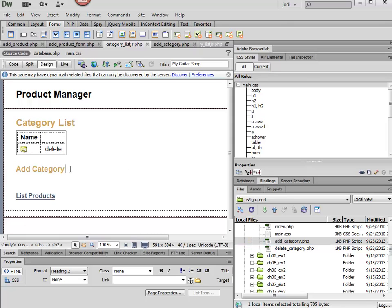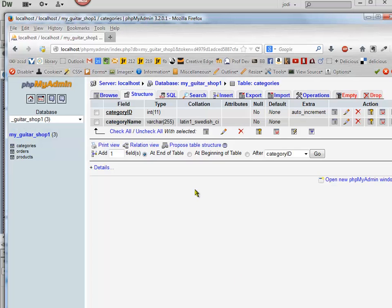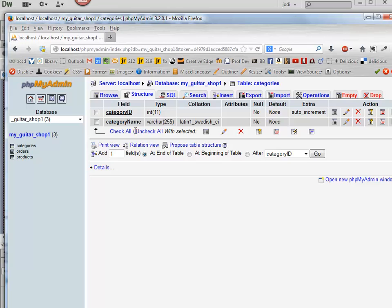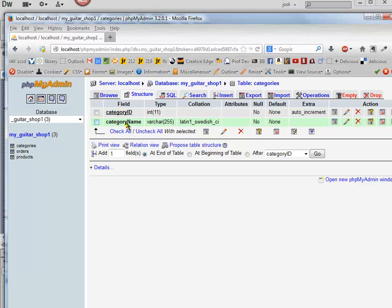For now we're just going to make the form. It might be useful to look at this database in phpMyAdmin and make sure you know what's going on here. Category ID is the primary key and it's set to auto-increment, so we don't need to worry about that. The database will take care of that value. All we need to enter is the category name.